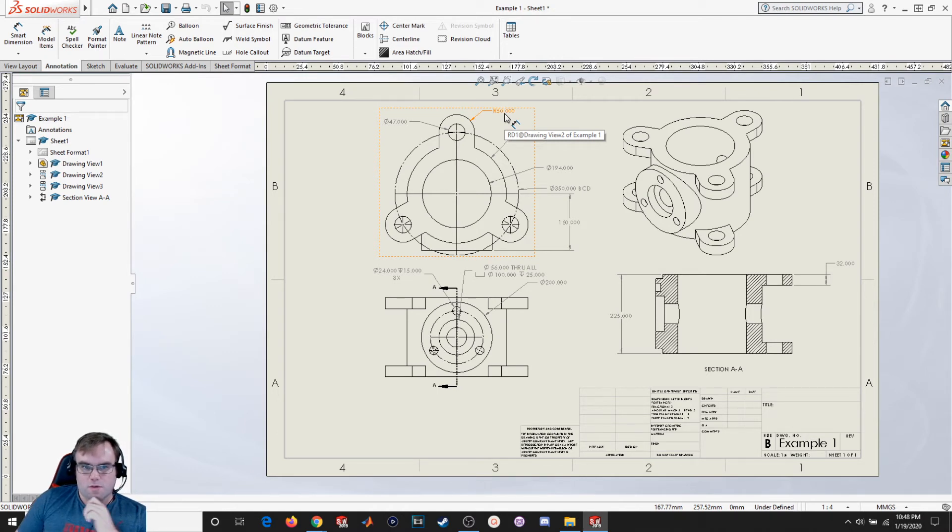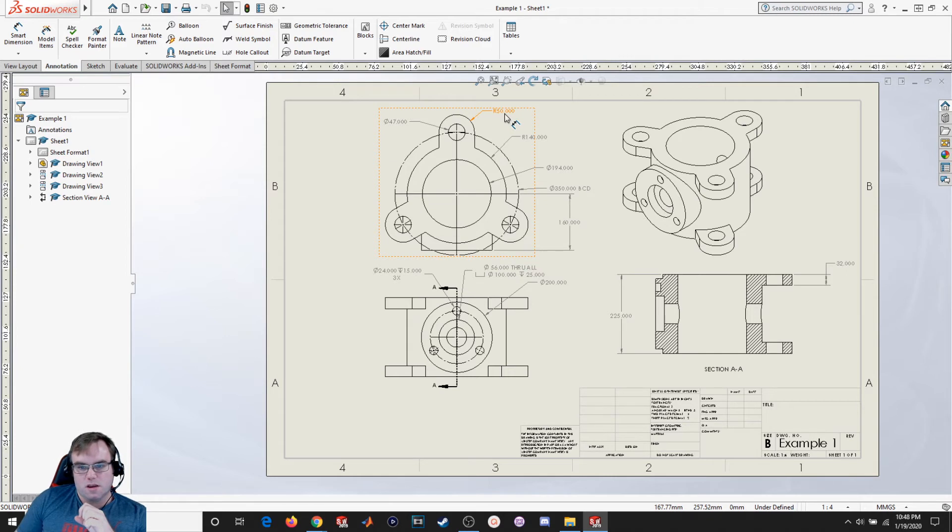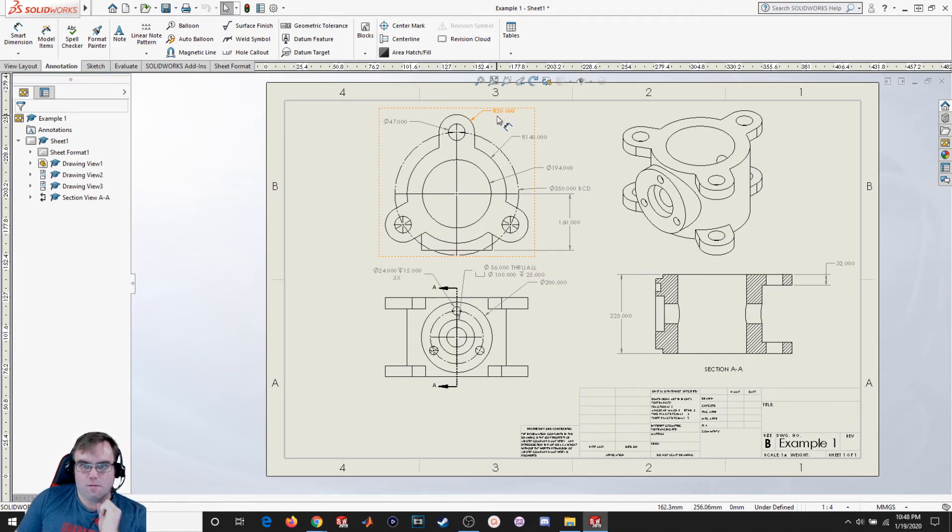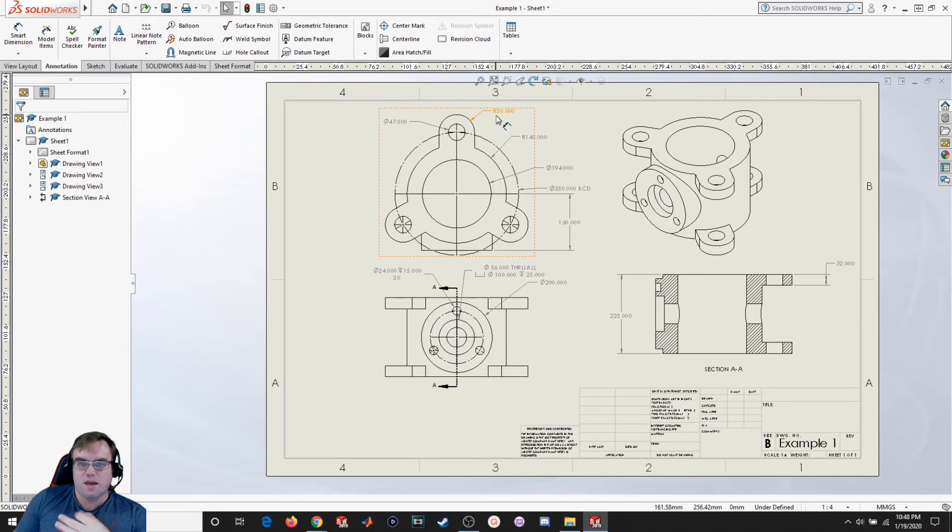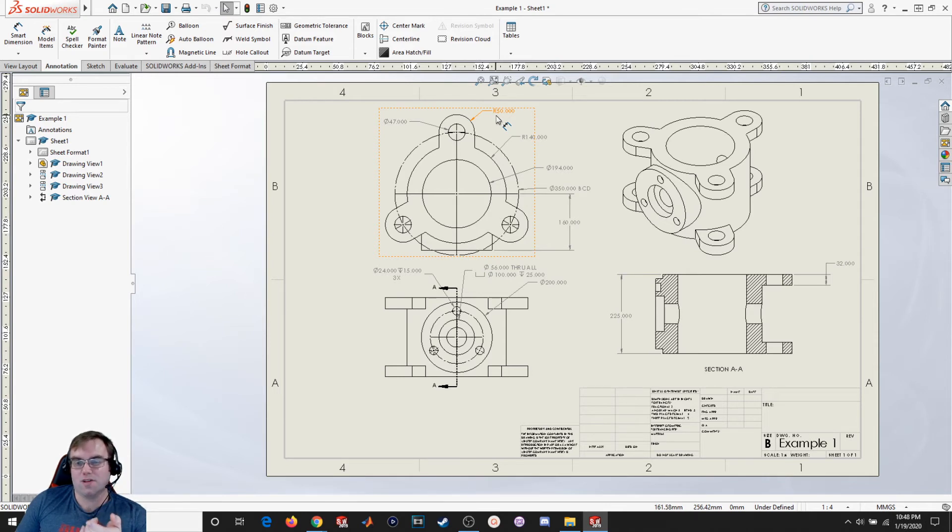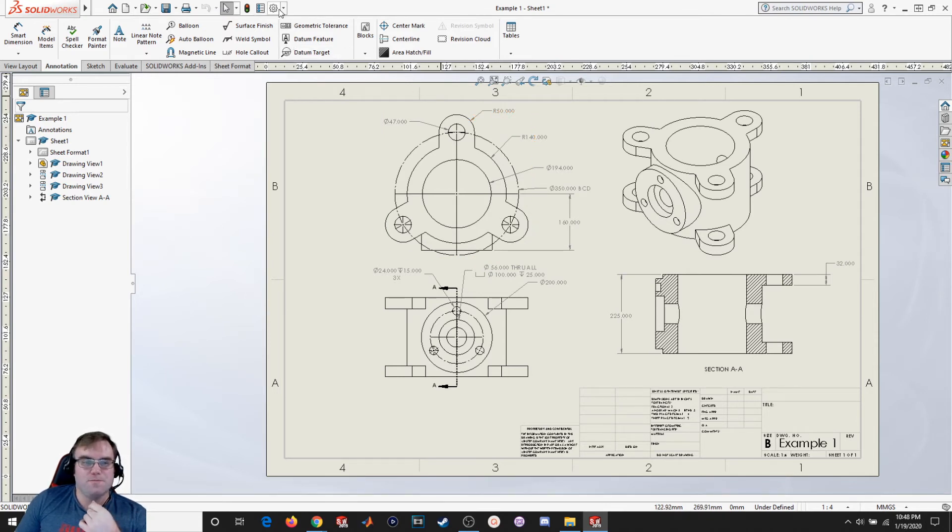So something to keep in mind if you're going to be doing drafting work in industry is that precision means more money. So if you need a part that doesn't need to be as precise, it's better to call out fewer decimal places as opposed to more. Because the more precise you want to make a dimension, the more expensive it's going to be.